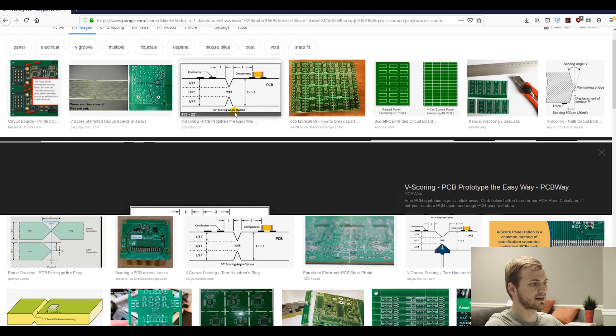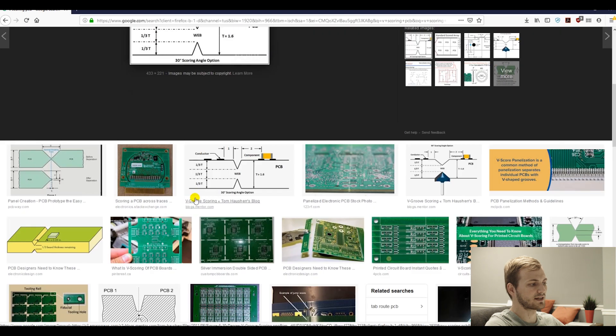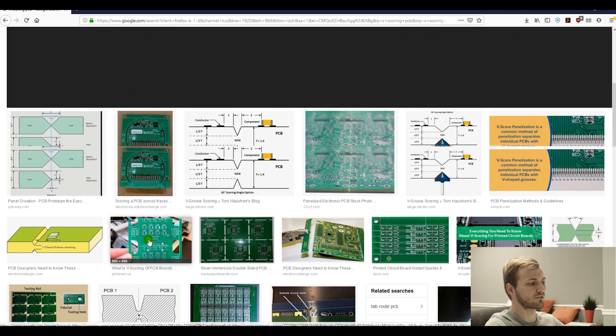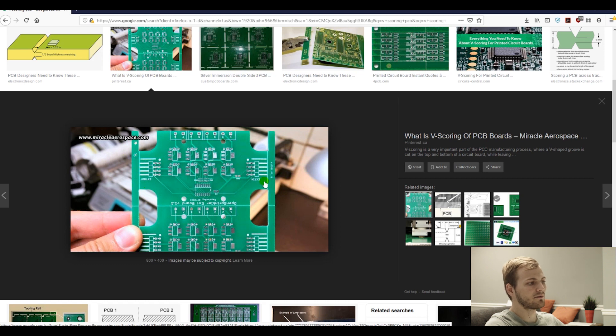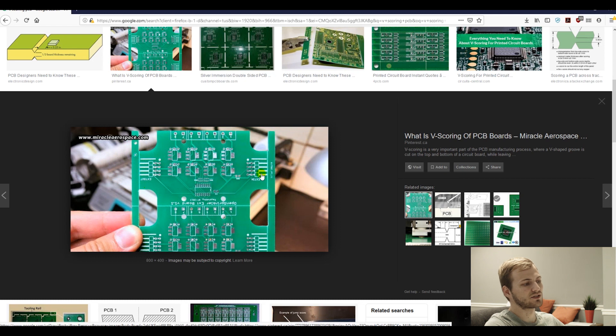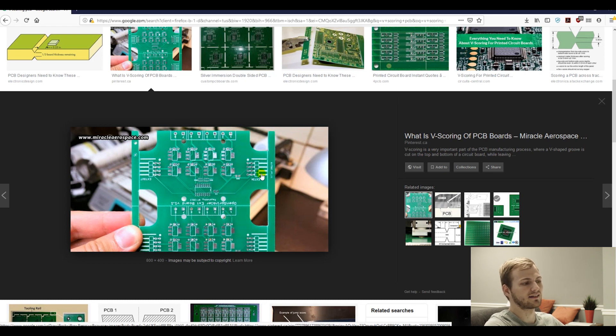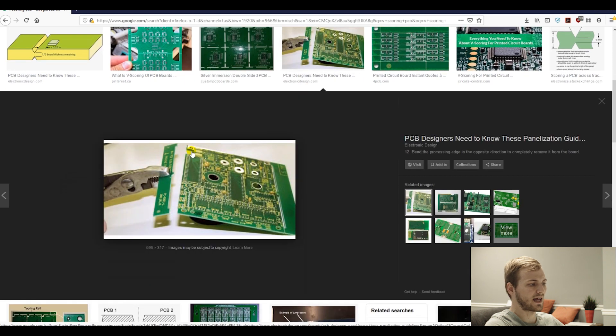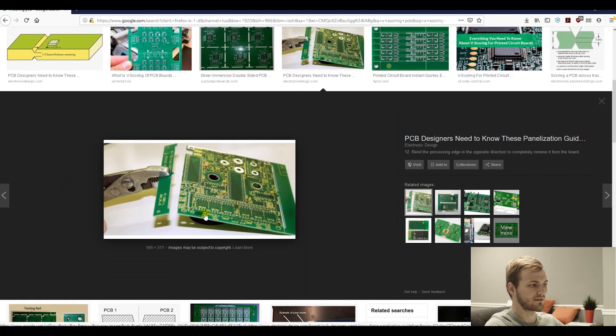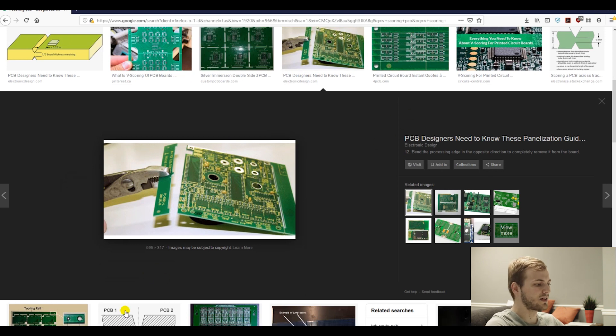I personally like doing tabs better than the alternative, which is V-scoring. V-scoring is exactly what it sounds like. You do a V in both sides of the boards, and then you break them out. The problem with these is, one, it can only be done on straight edges. Two, it's not near as accurate, because when you break it, it's not always going to break on that exact line. And three, it leaves a really rough edge on the entire length of the board. So I typically use tabs for almost everything.